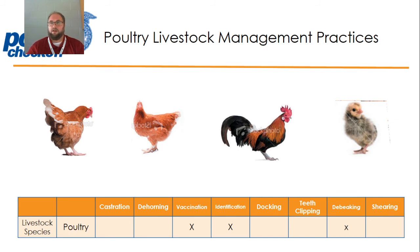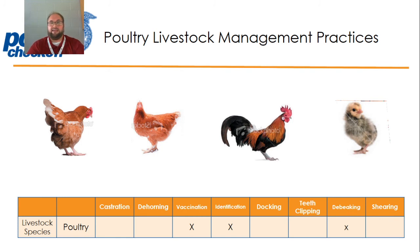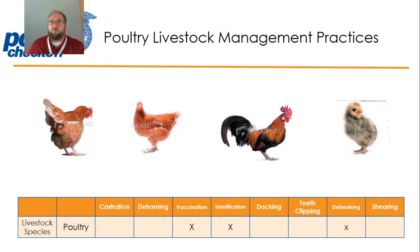The only time roosters are really around hens are if it's a yard flock kept by a farmer, or if it is a broiler breeder house where we allow the roosters and the hens to intermingle so that they can create fertilized eggs. We'll talk more about that later when we discuss chicken production.